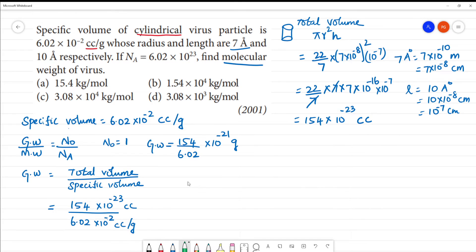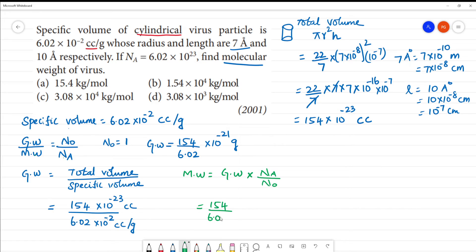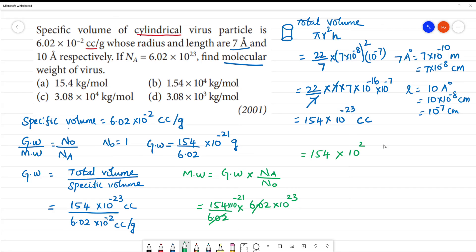Now we calculate molecular weight. Molecular weight equals given weight multiplied by Avogadro's number. Given weight is 154/6.02 × 10⁻²¹, and Avogadro's number is 6.02 × 10²³. The 6.02 cancels, and 10⁻²¹ × 10²³ = 10². So molecular weight = 154 × 10² = 15400 gram per mole.